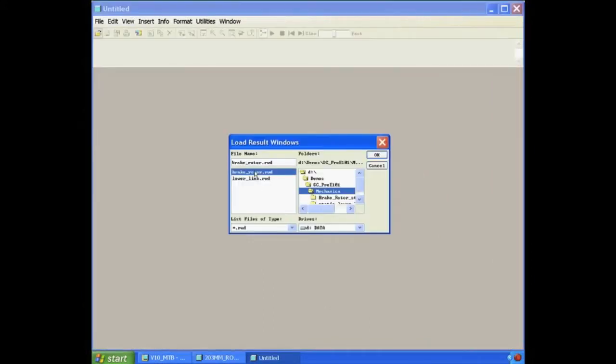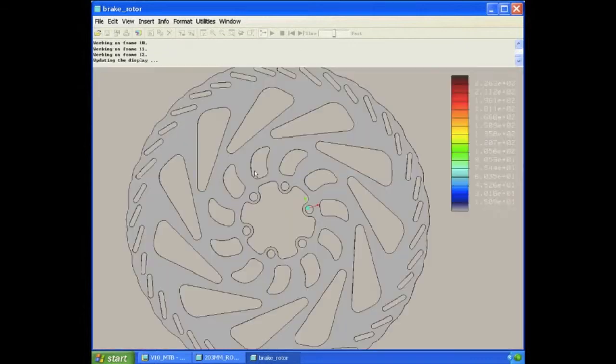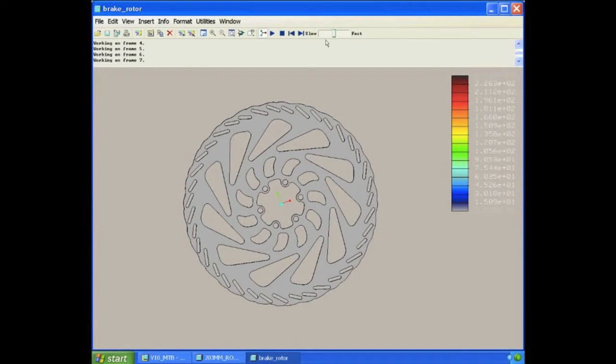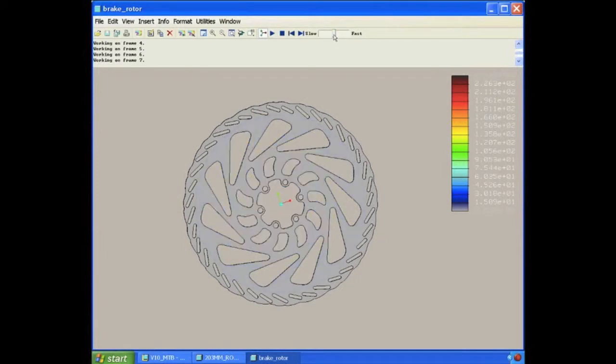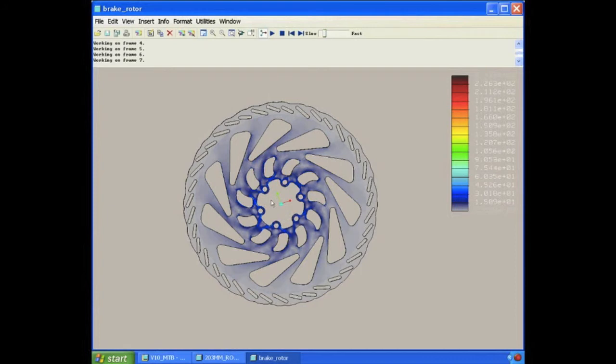In this example, we were determining the stress applied to the geometry around the bolt pattern. We know that the brake rotor mounts onto the wheel hub on these six holes, and this is where the most stress is going to be applied.